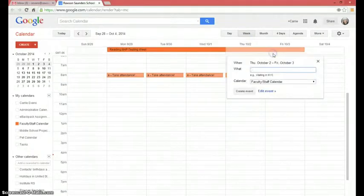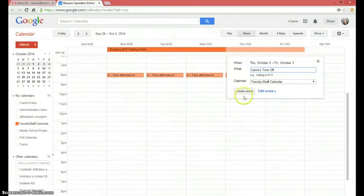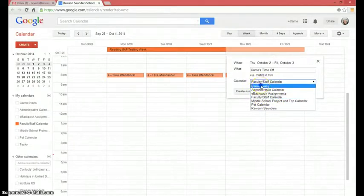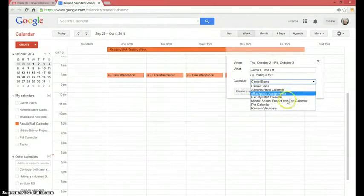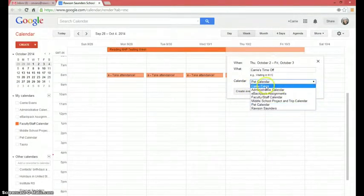I want to make an all-day event for Thursday and Friday, October 2nd and 3rd. So I clicked and held the button so that it came up here. And I'm going to call it — let's call it Carrie's Time Off. You'll notice that right now it's already in the faculty and staff calendar here, but you can actually decide what calendar you want to add that event to. Like if you're adding something to a different calendar, you could click that and select it and create the event. I want to do the faculty and staff calendar because it's where it needs to be, so I'm going to hit create event.